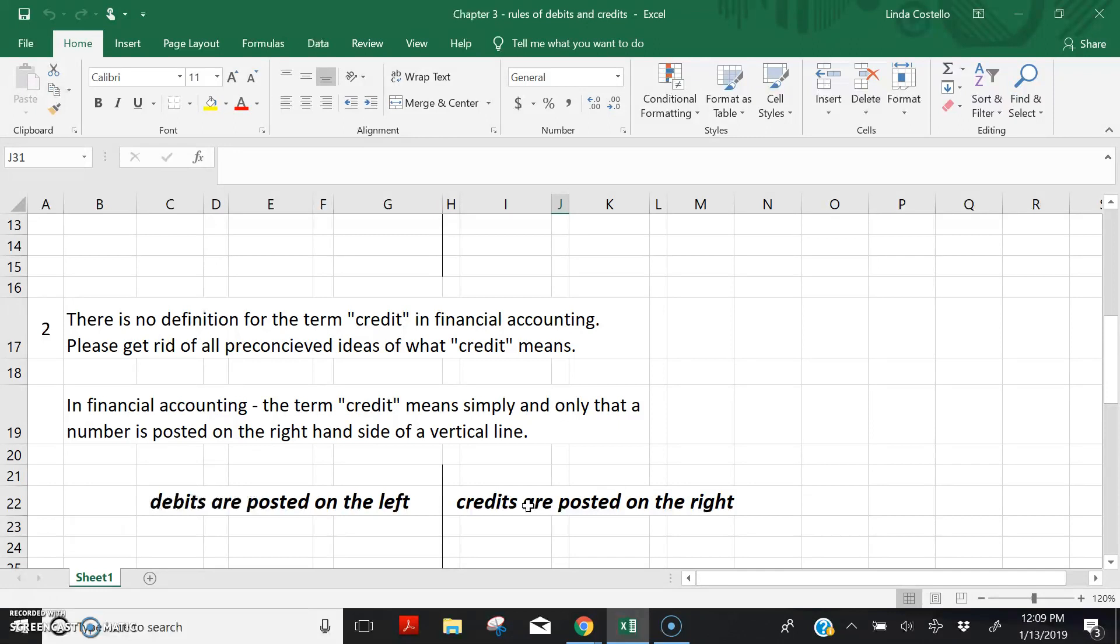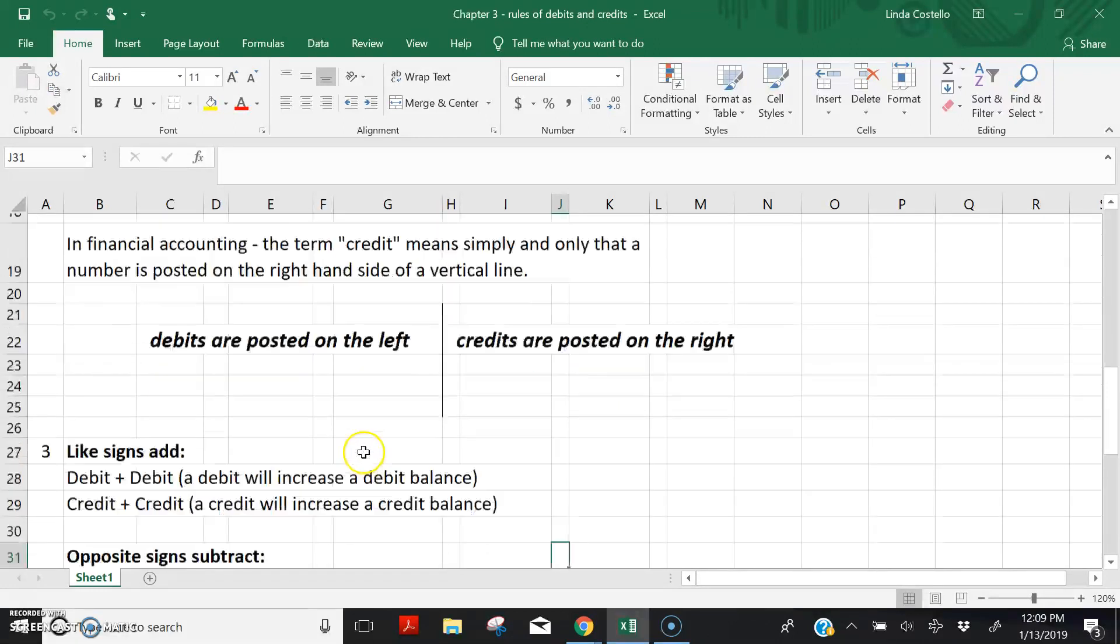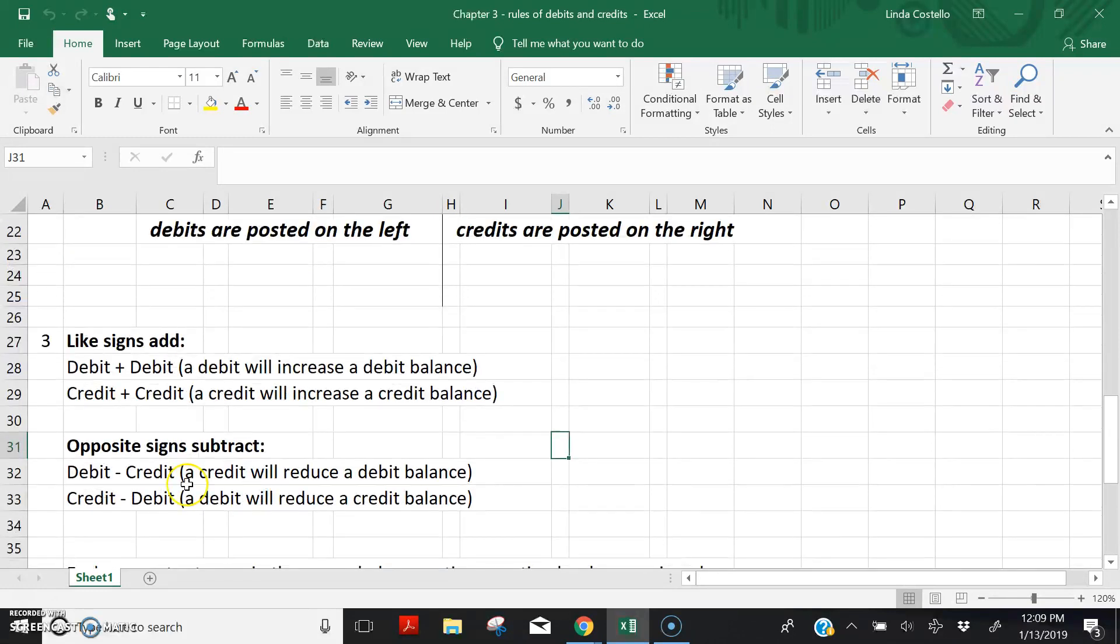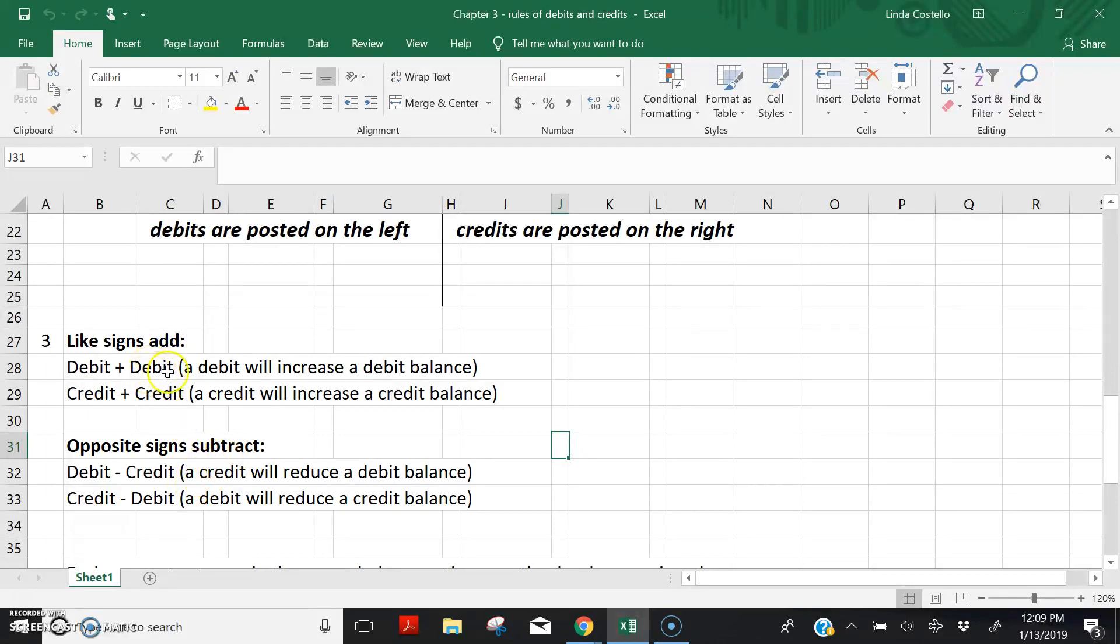The rules of debits and credits that I'd like to discuss with you next is like signs add and opposite signs subtract. A debit posting will increase a debit balance. A credit posting will increase a credit balance.